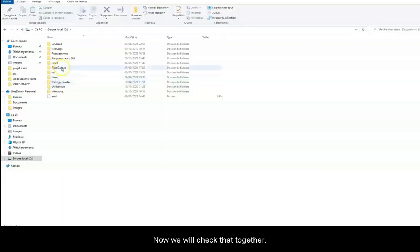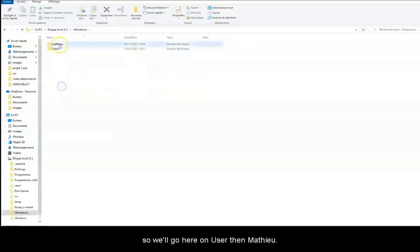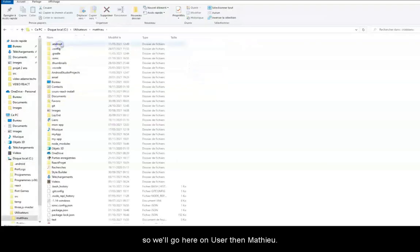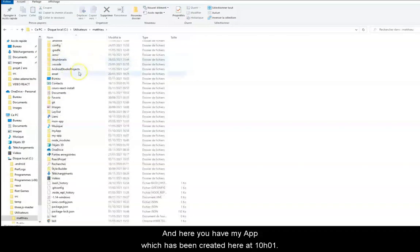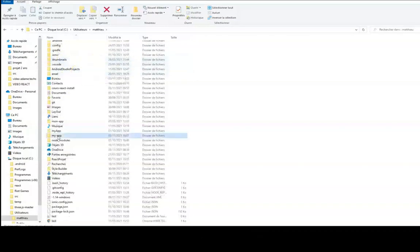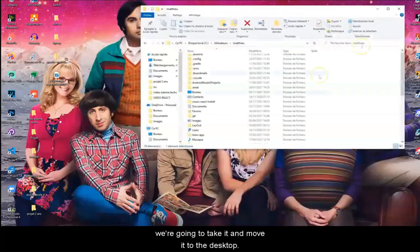Now, we will check that together. We'll have a look here. So, we'll go on user, then Mathieu. And here, you have my-app, which has been created here at 10:01am. So, what we're going to do is we're going to take it and move it to the desktop.